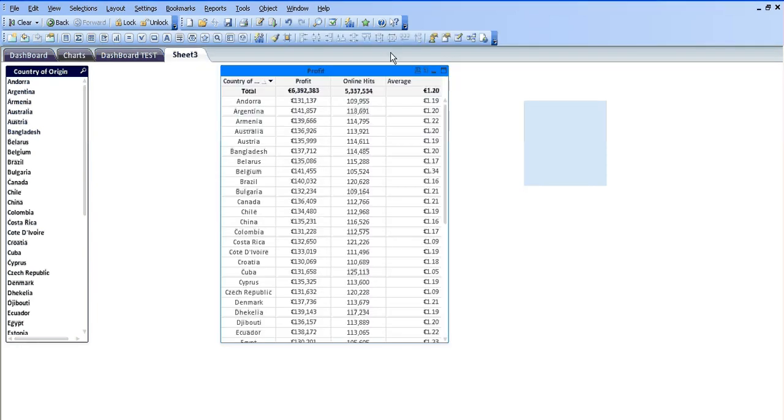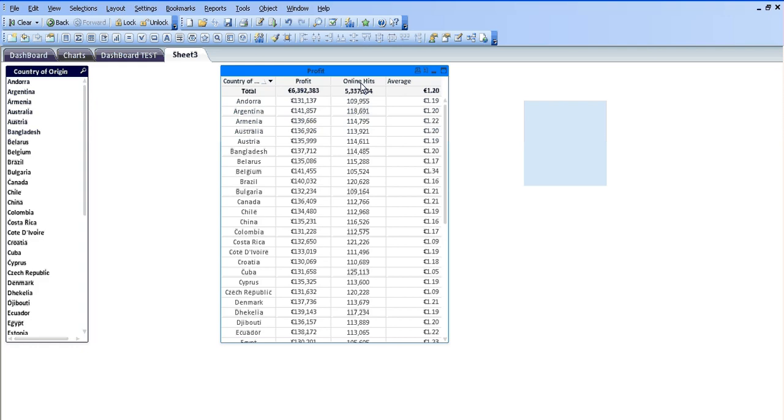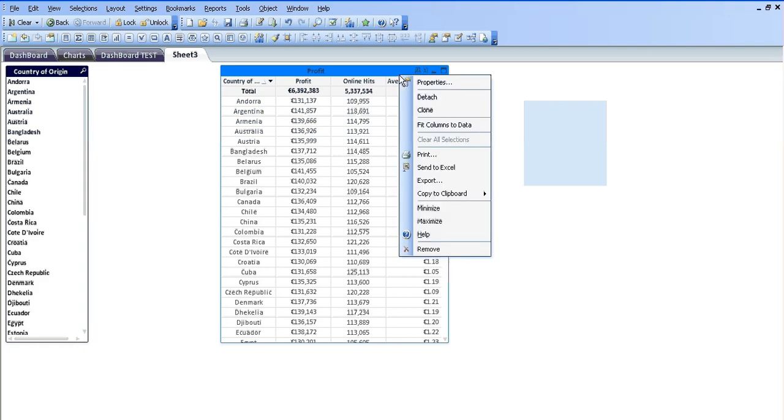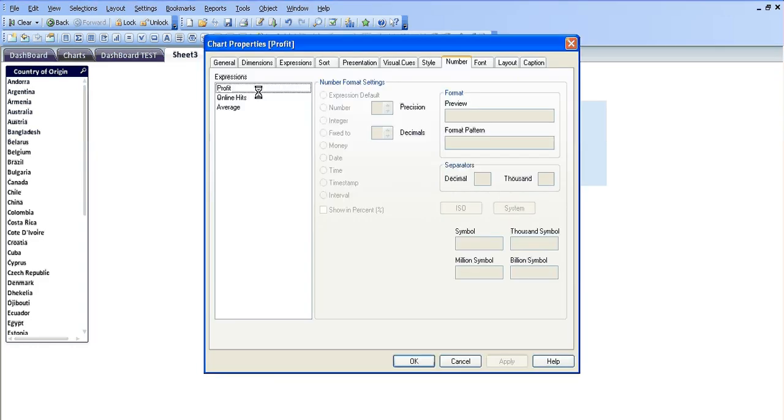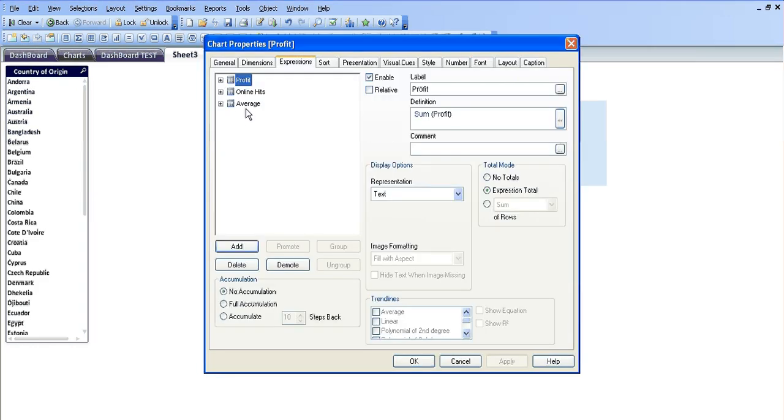So now you can see we have the average amount of money we're making from each online hit based on the profit. So profit is column 1, online hits is column 2, and your third expression is basically saying column 1 divided by column 2 to give you your average.